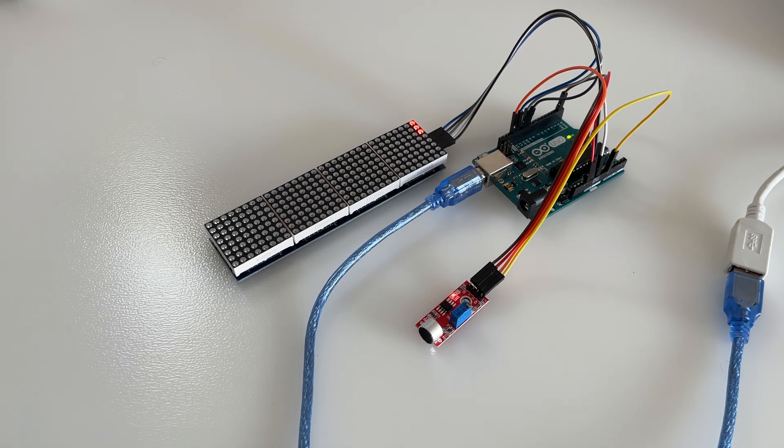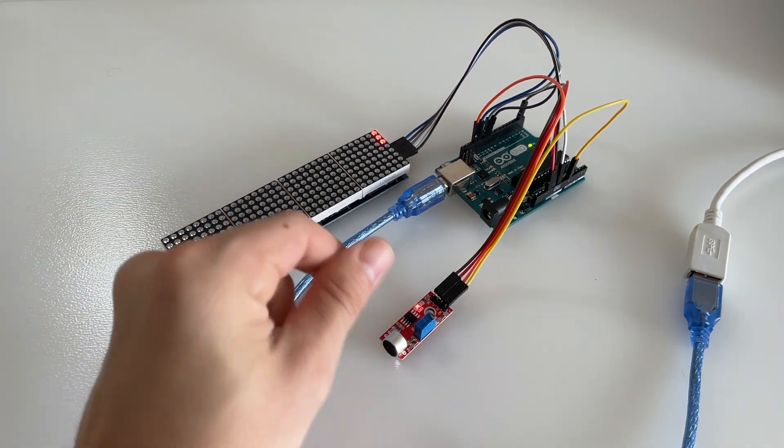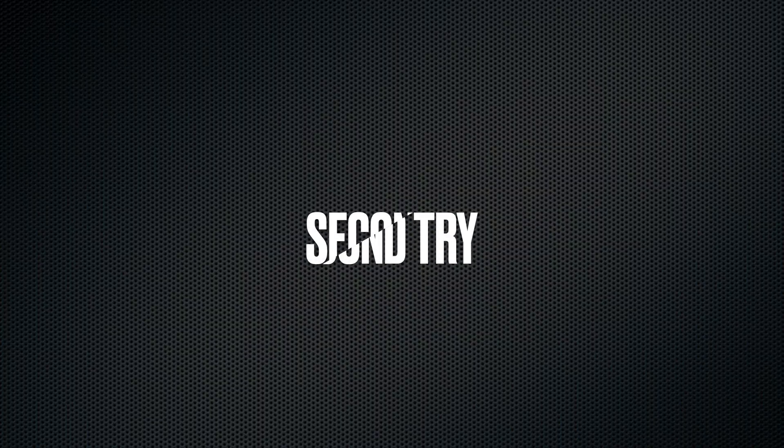And here you can see the first result. Obviously this is really not how it's supposed to be, so we try it again.